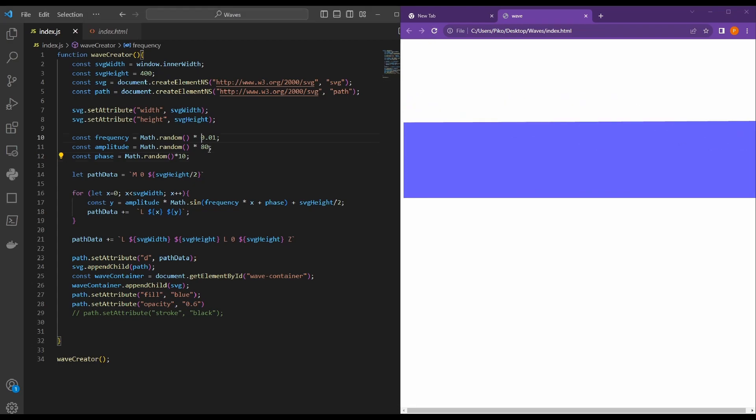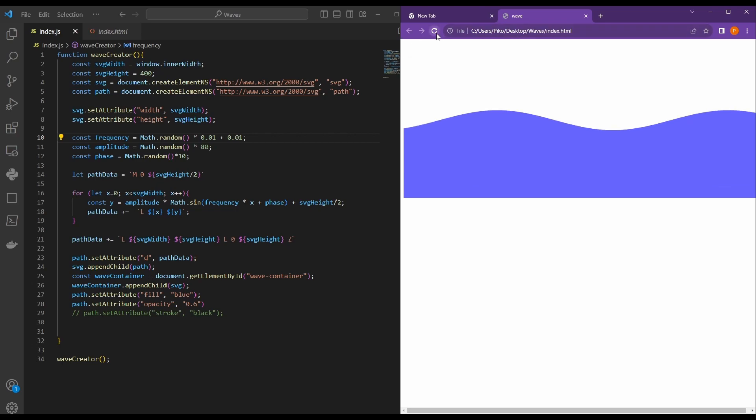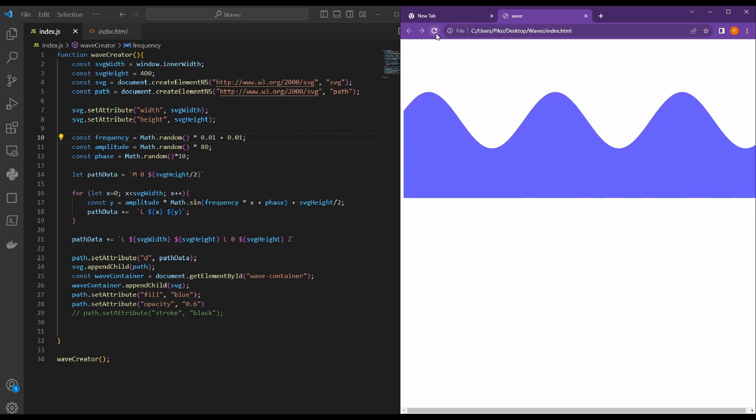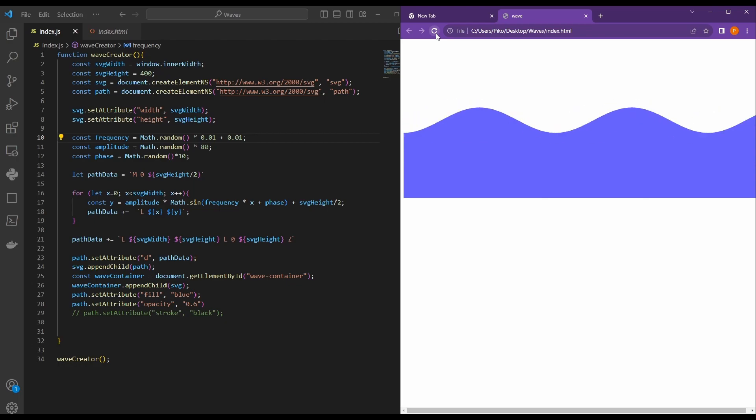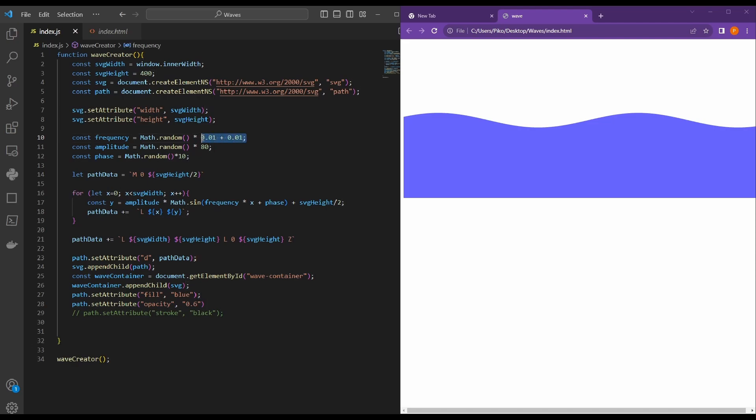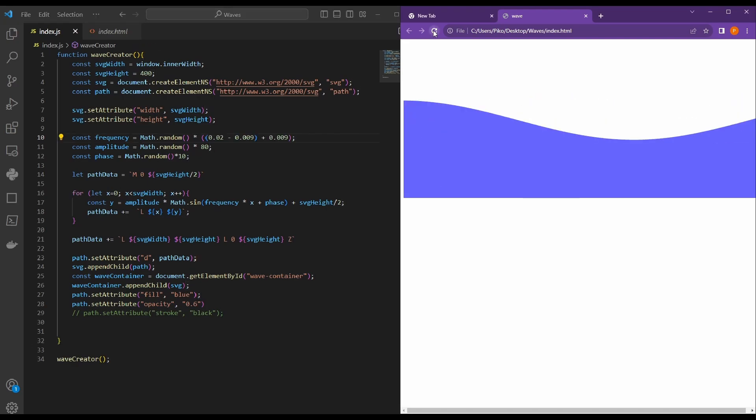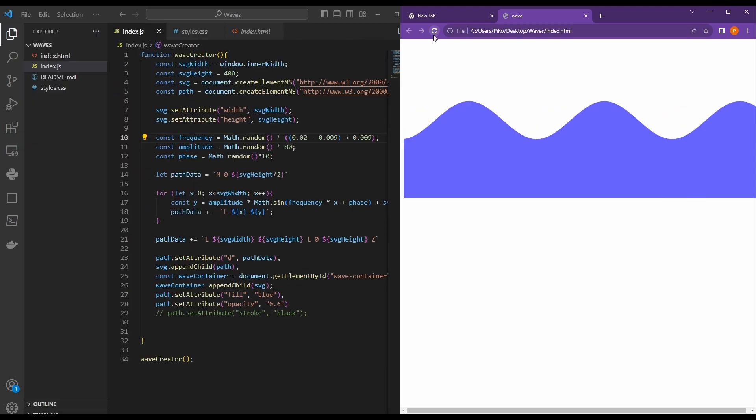Maybe, you know, in order to avoid getting shapes that look like a straight line, maybe we could add 0.01 to the frequency. That way we make sure we always have waves. Or we could also set an interval. Yeah. I think that looks pretty good.